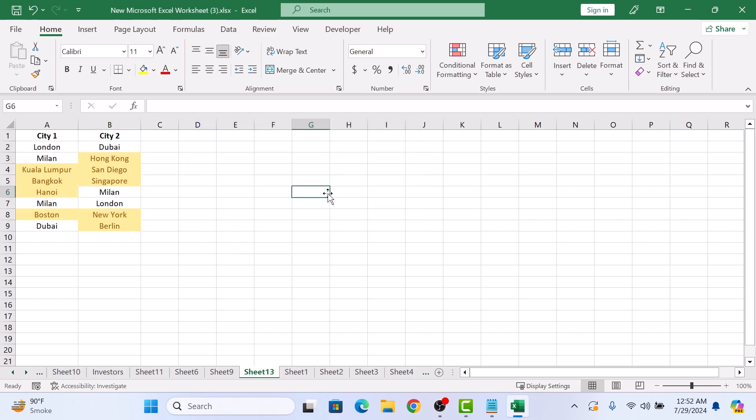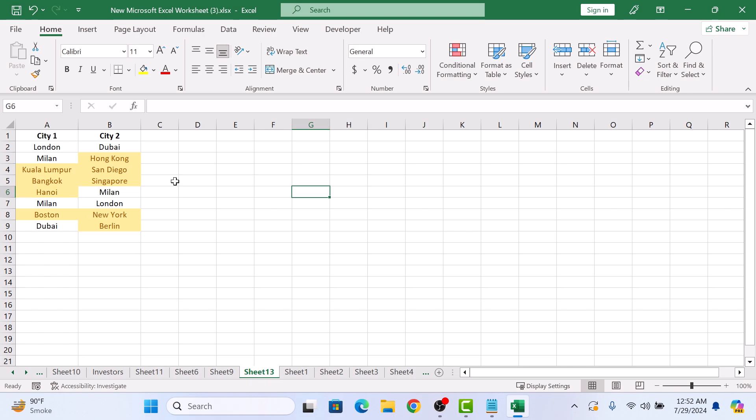This will only highlight values appearing in both columns only once. To compare two columns in Excel for matches, select duplicate and choose your color and click OK.